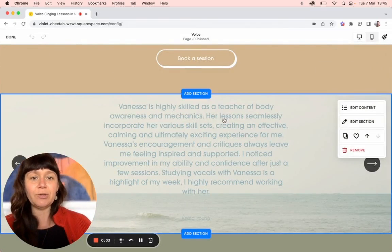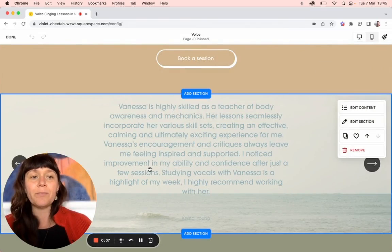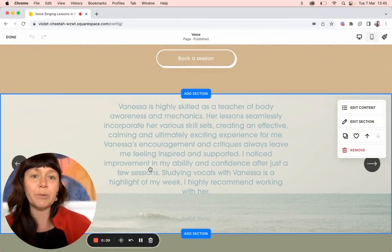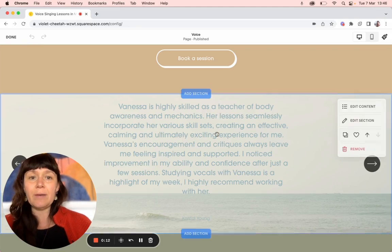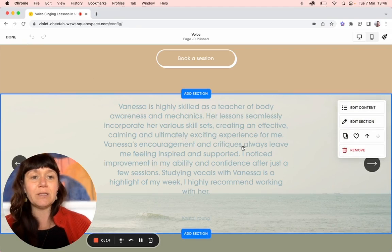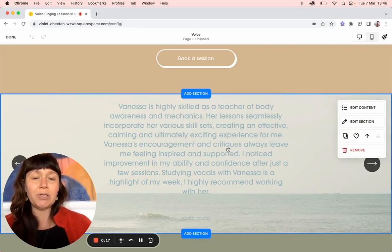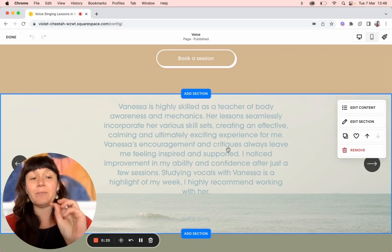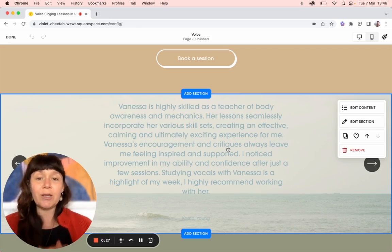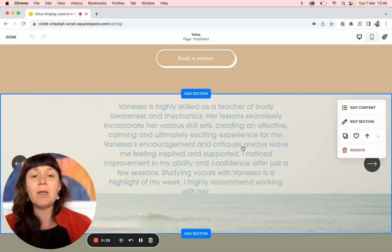Hello, so I'm going to show you how to change the color of a section where you've put in some testimonials, for instance. So you'd go into your edit mode and go into the section, and then you can't actually change colors individually. You'd have to do it site-wide and then play around with the different color styles if it's changed elsewhere.